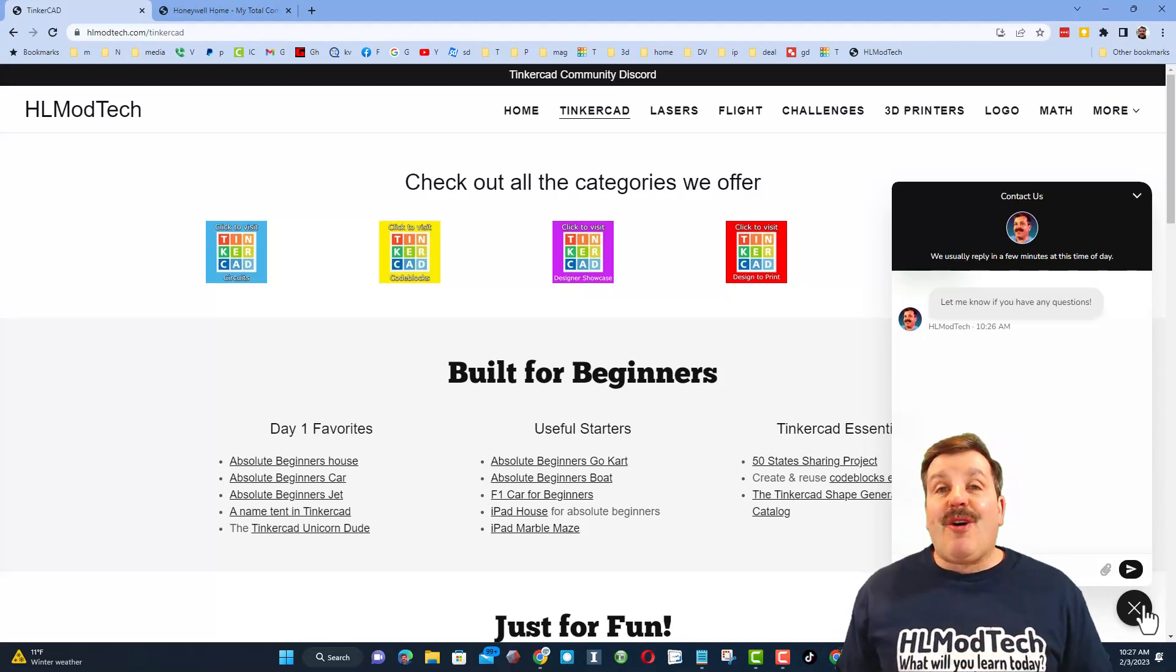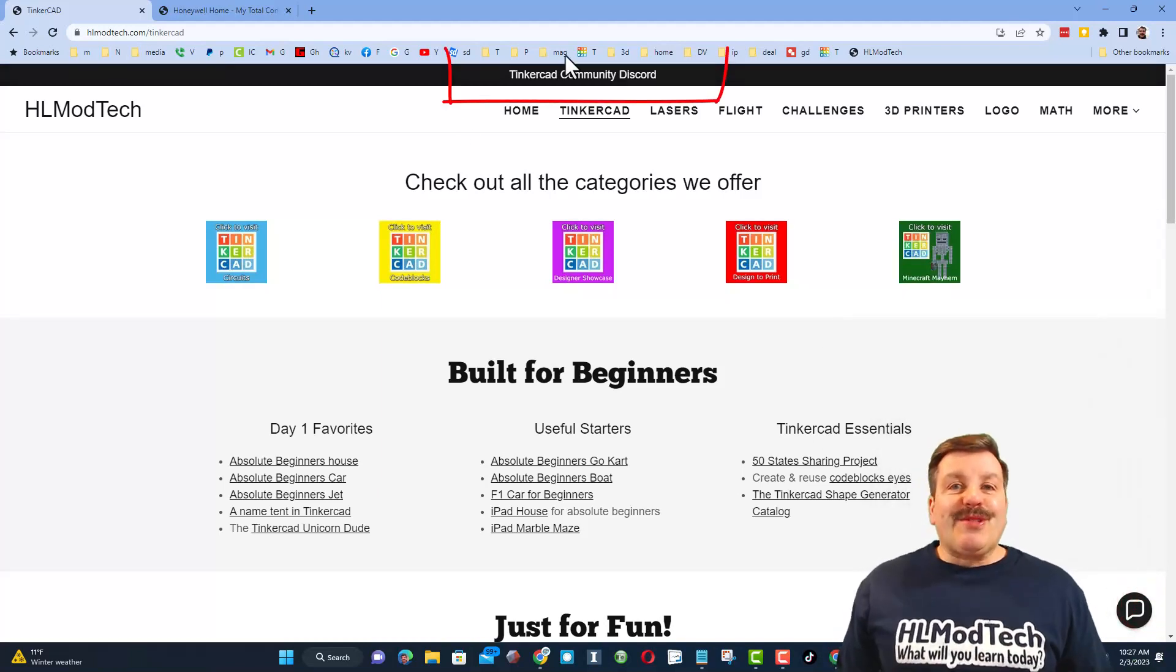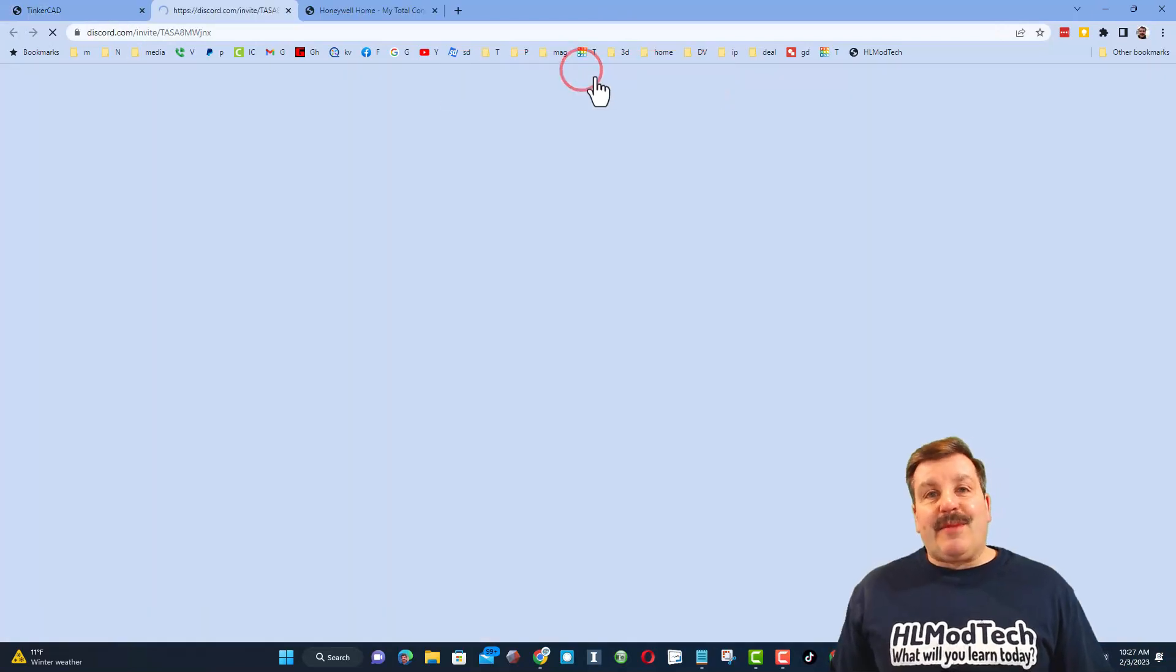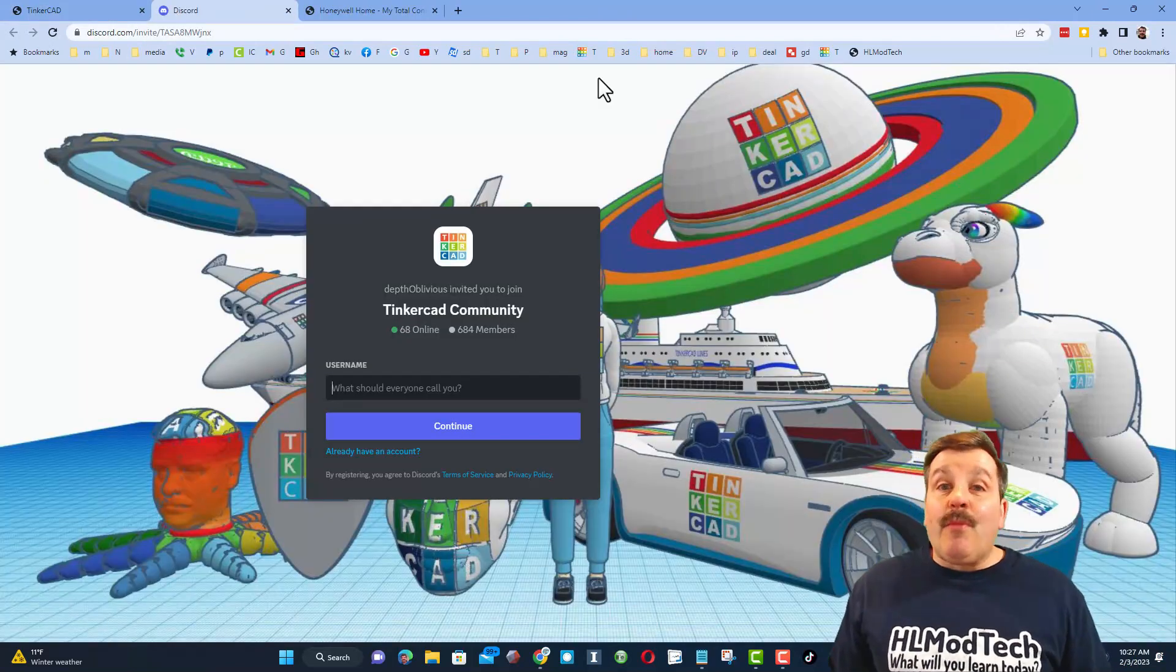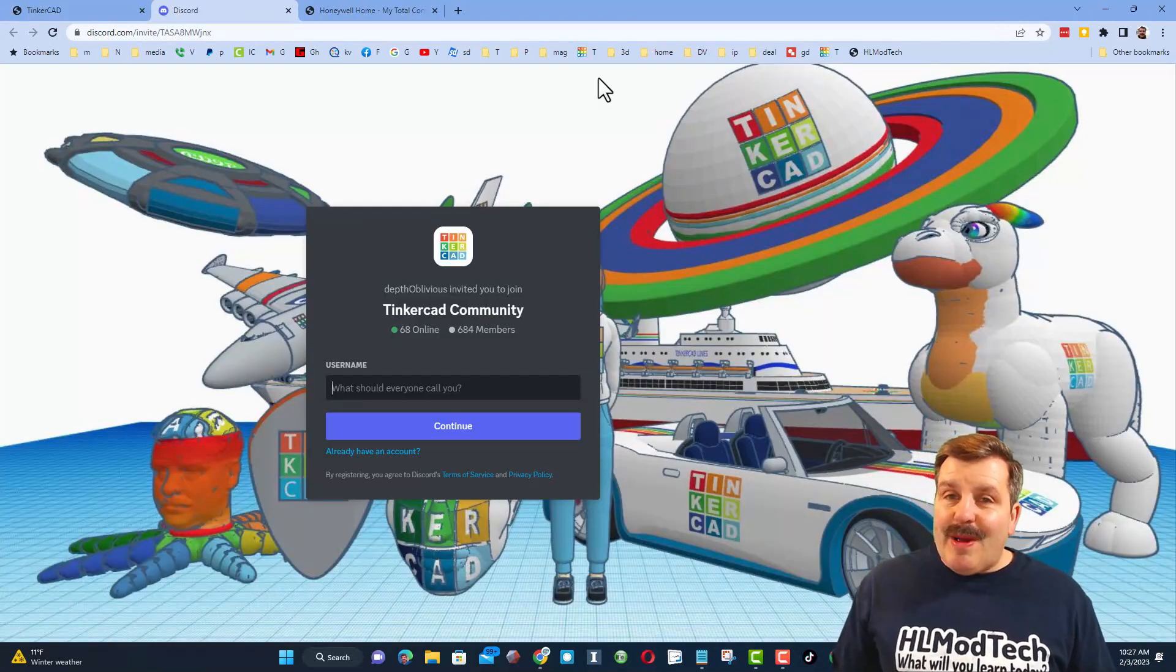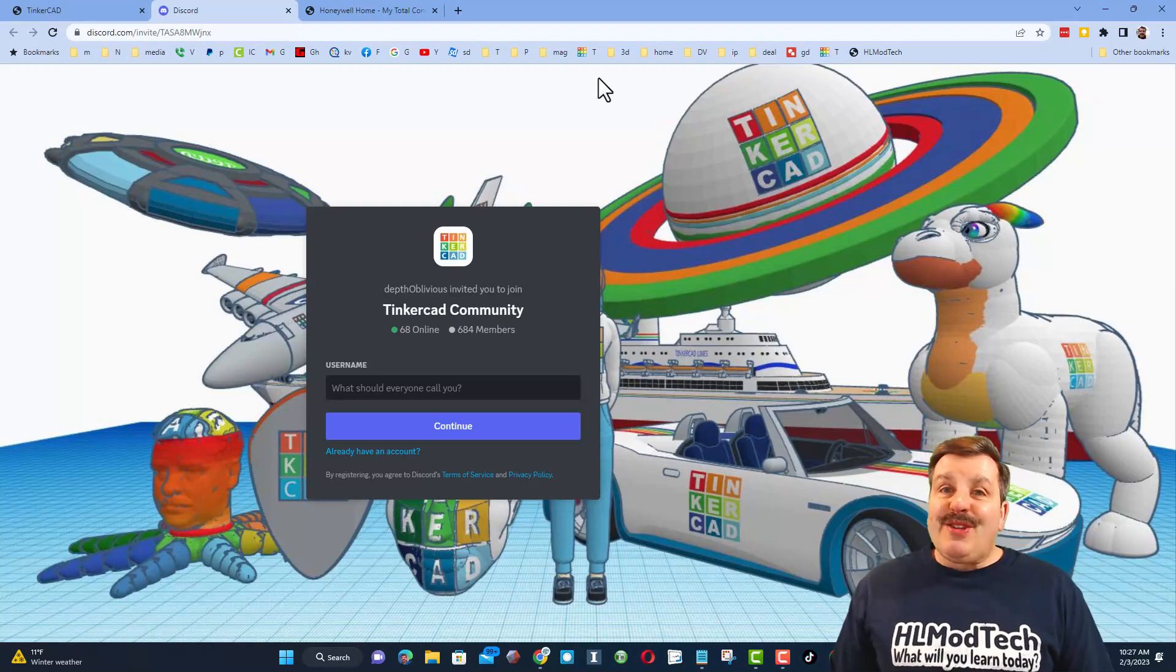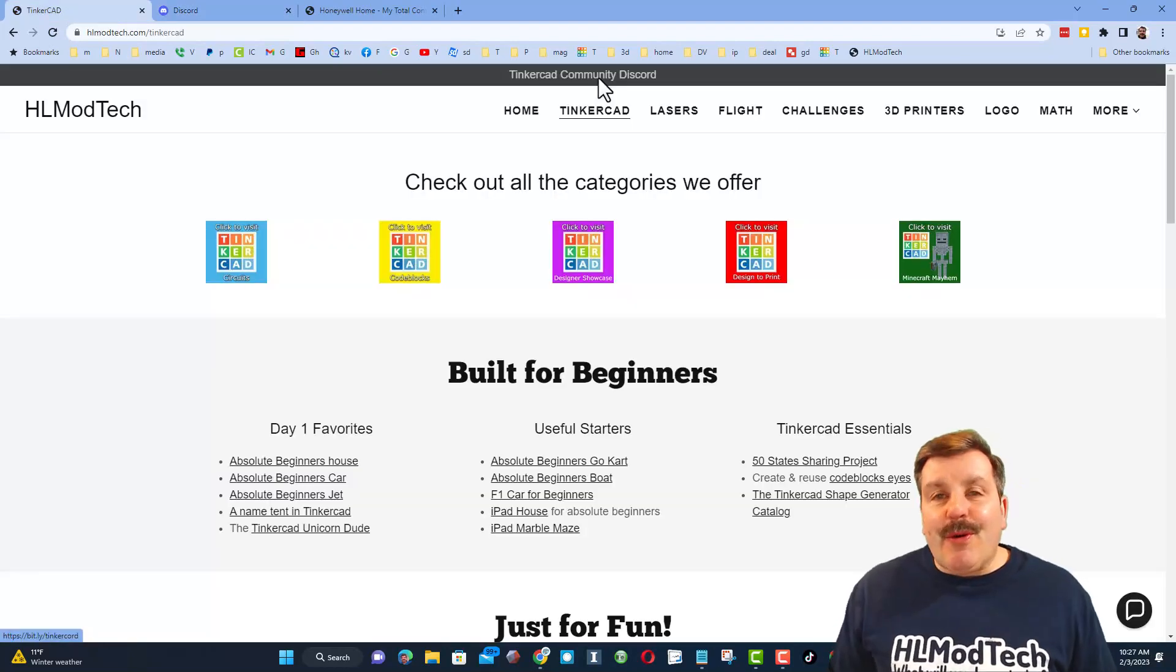I also want to highlight the link to the Tinkercad community Discord. As you can see, we have more than 600 members and it's a fantastic place to talk everything Tinkercad.